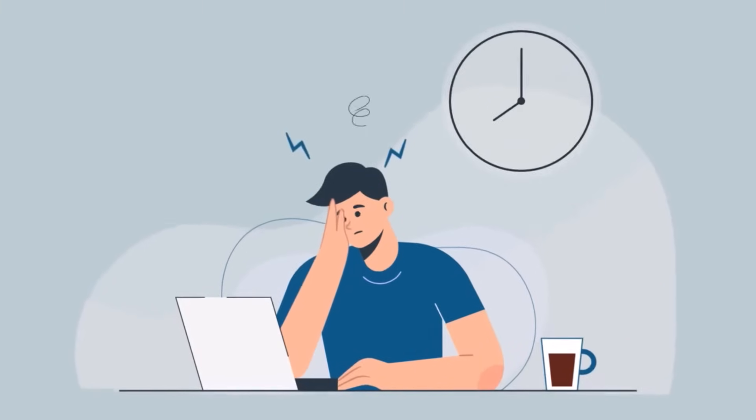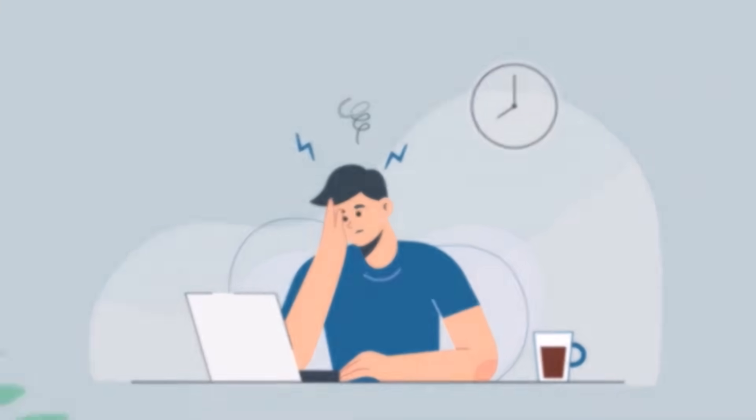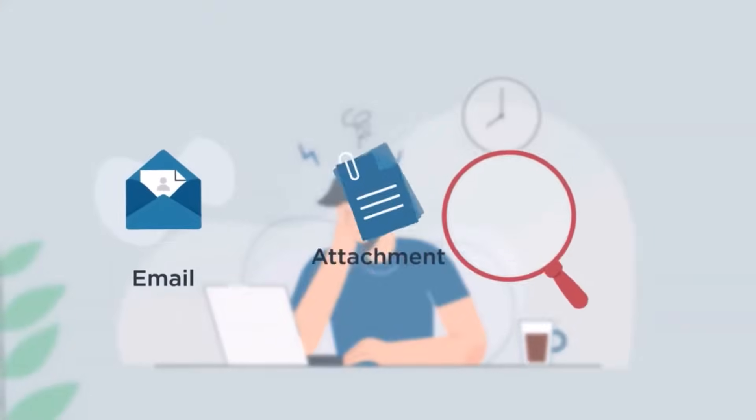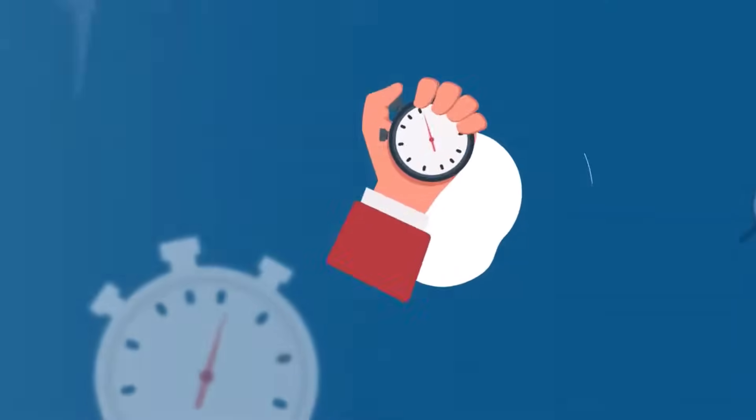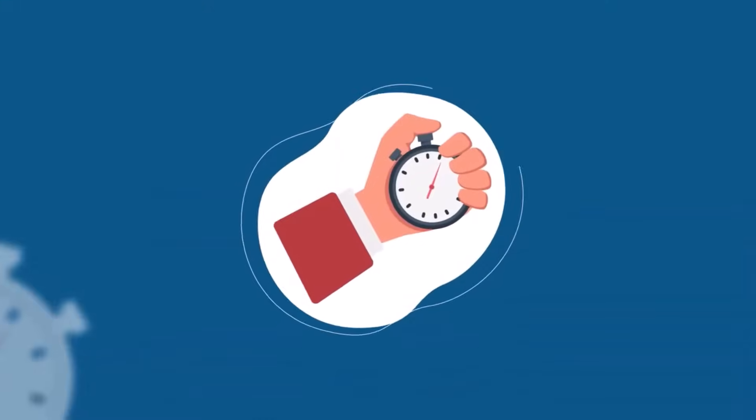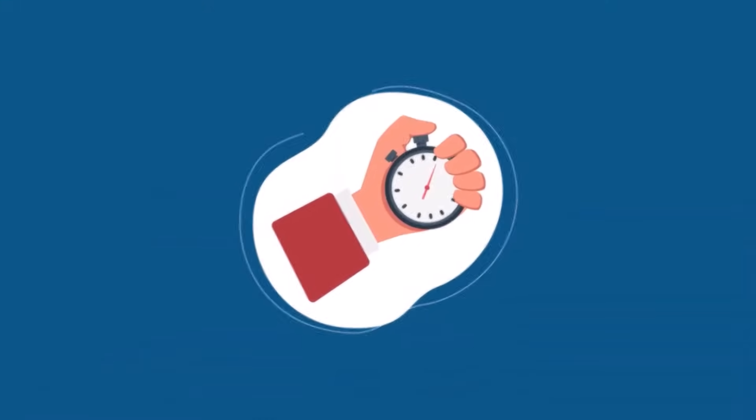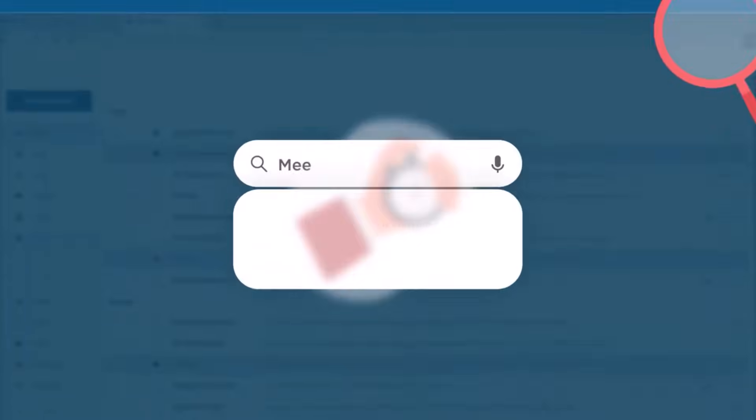Tired of wasting time looking for a specific email, attachment, or file? Do you spend valuable time endlessly searching and not finding what you're looking for?